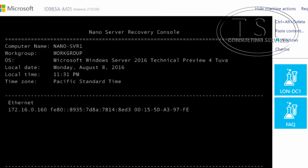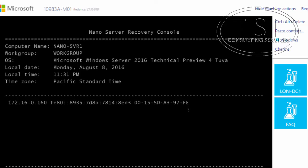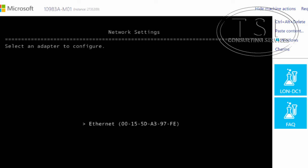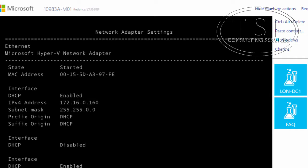I'll press enter. Notice that the DHCP server is providing the IP address. You can see it's getting the address from DHCP. The IP address is 172.16.0.160. I'm going to hit escape twice. Now I'm going to add it to the domain.